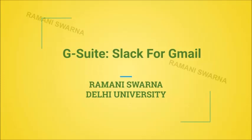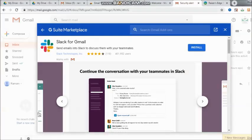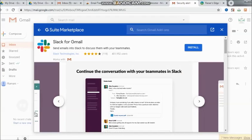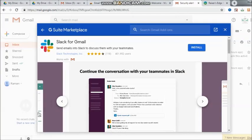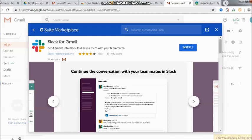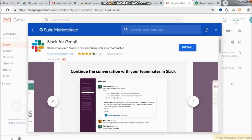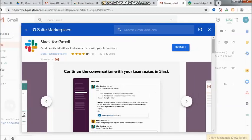Hi friends, let's go ahead and check it out with Slack for Gmail and what exactly this product is from the G Suite Marketplace. Here you will see that it is sent emails into Slacks to discuss them with your teammates. That is what the heading is and it is exclusively for Gmail.